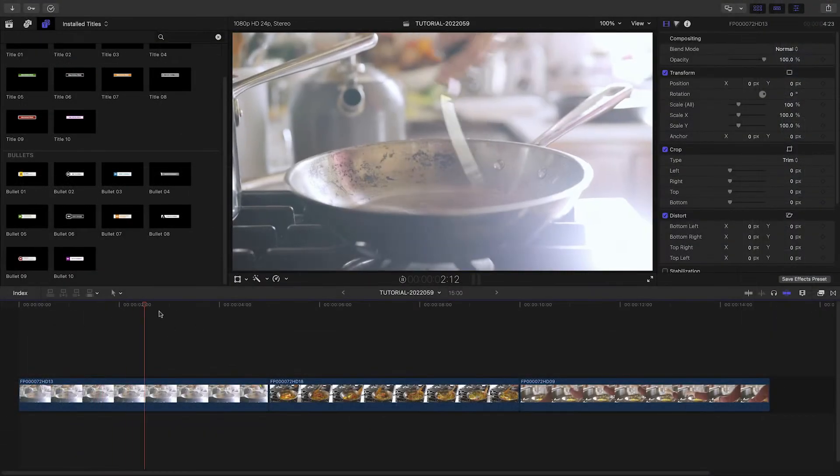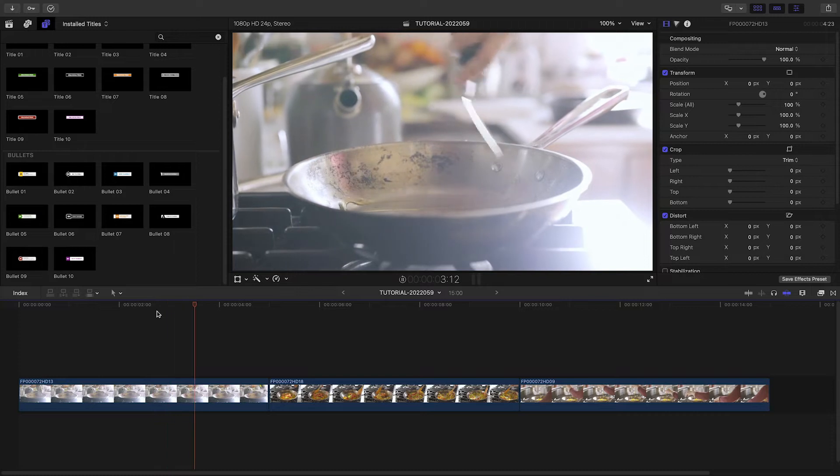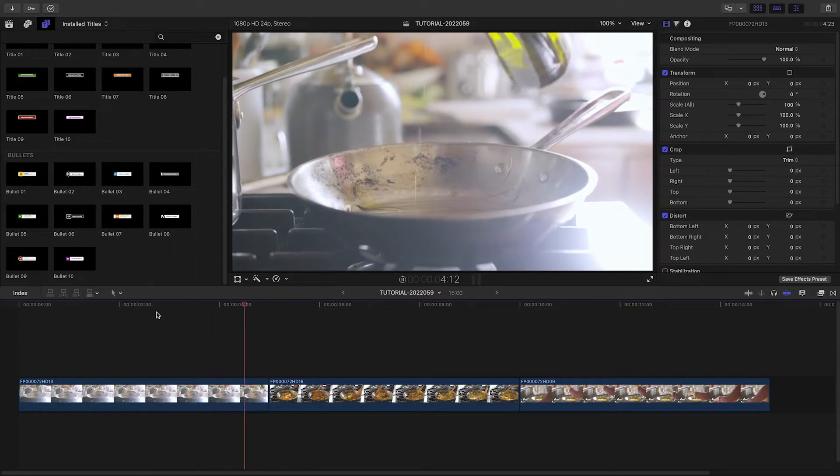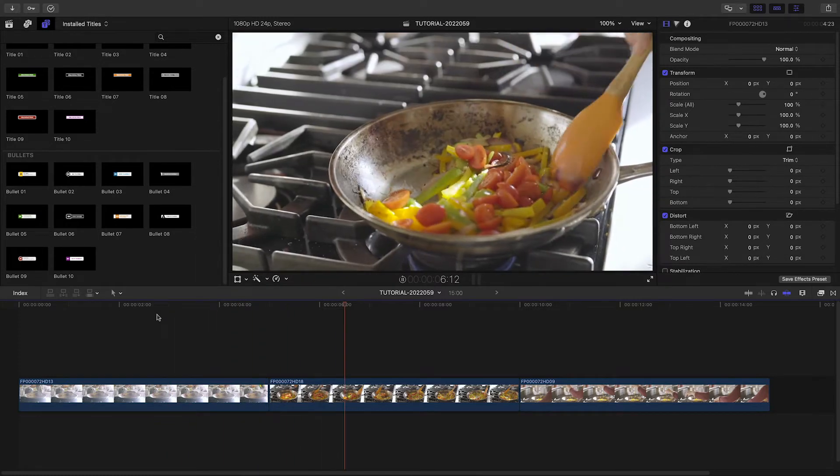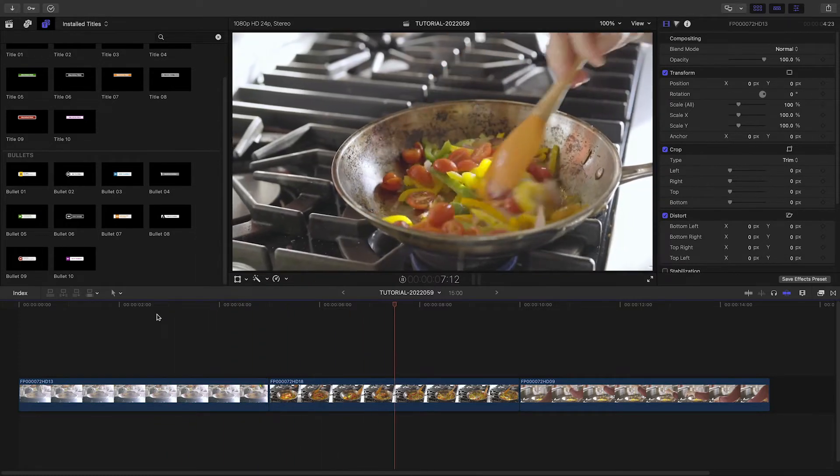I've got some recipe footage from a client, and I think Bullet Points Builder is a perfect way to list the recipe.